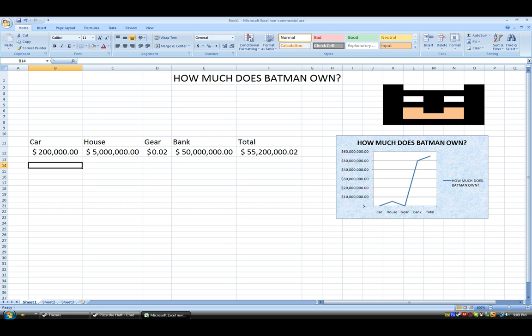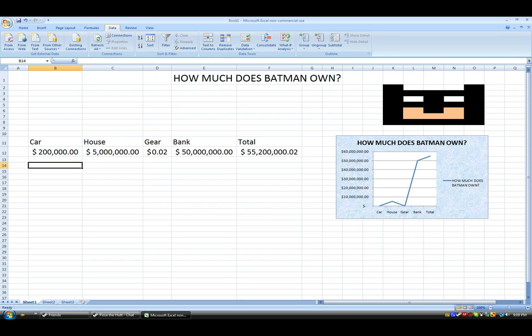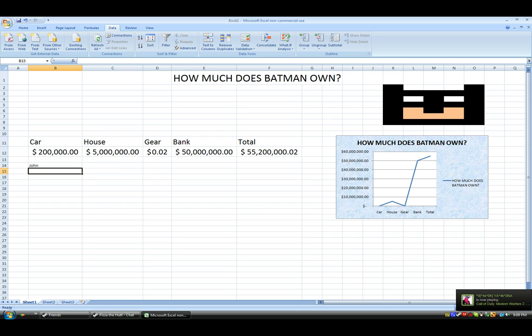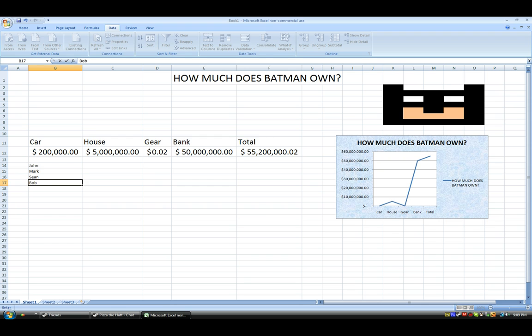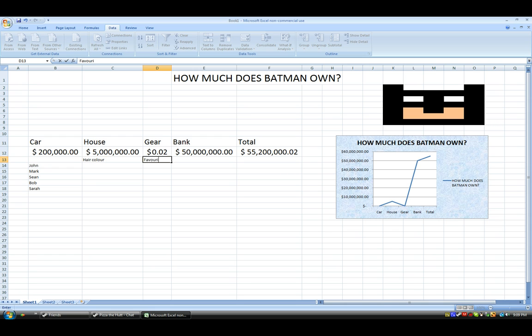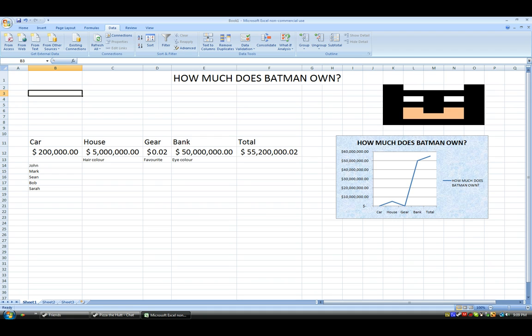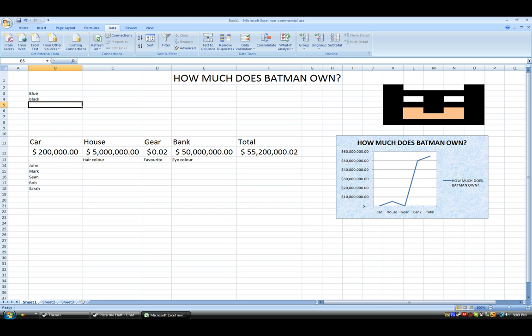So, another handy thing you can do so you don't make typos is data validation. So, basically, you type in a bunch of people's names: John, Mark, Sean, Bob, and a girl's name or something. And we can put in the hair color, favorite color, and eye color. And, basically, we can kind of make a list. So, we'll go up here and type a list. So, blue eyes, maybe. Black eyes. Blonde hair. Brown eyes. Or hair. Wait a minute. I'm not even sure if I spelled that correctly.